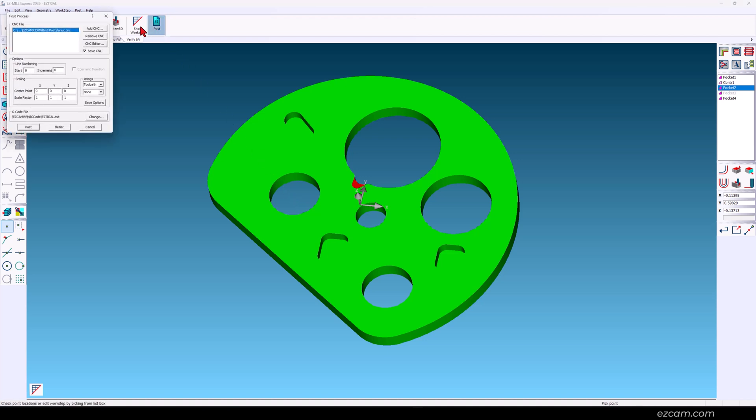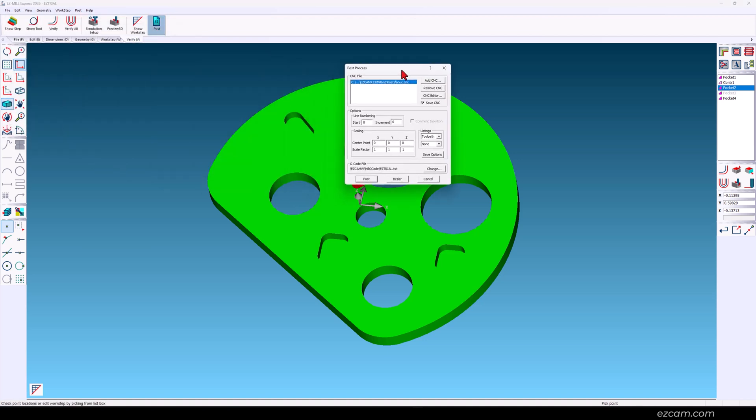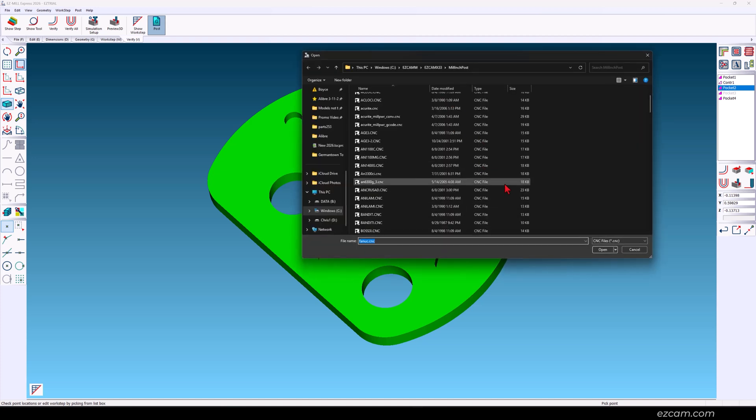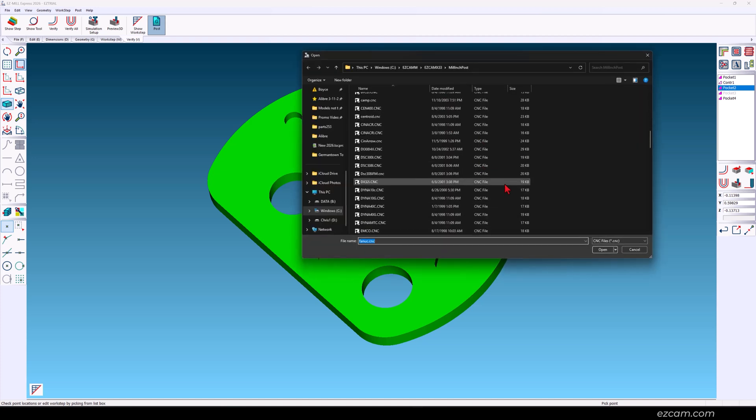For the final step post your G-code. We have a vast library of machines we support.